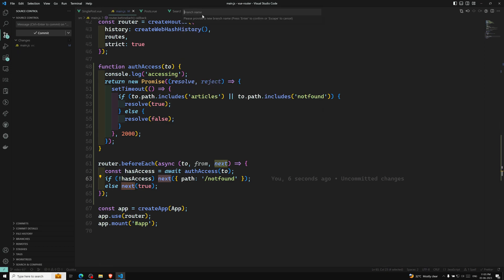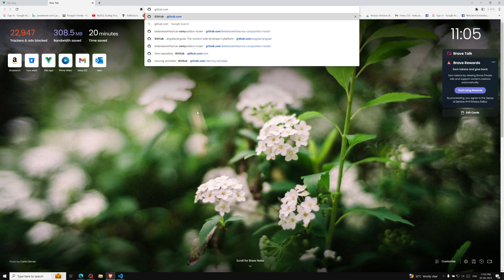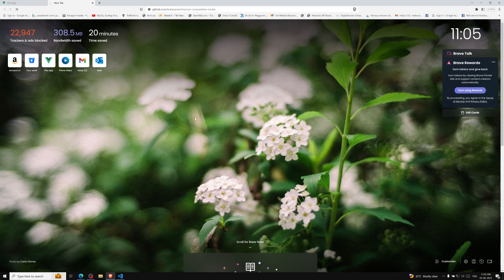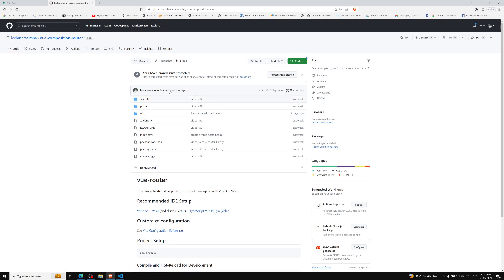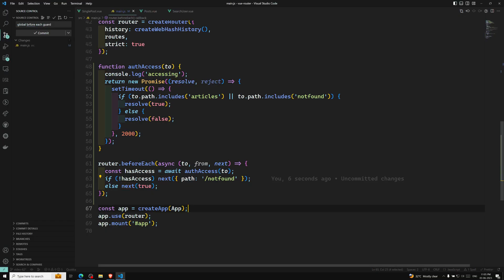I'll commit all this code to a new branch called video-62 with the message 'global beforeEach navigation guard'. You can check this code in the GitHub link provided in the description below — it's in the vue-composition-router repository. Refer to the specific branch for the video you're watching whenever you have doubts. If you have any suggestions please post in the comments, and if you like this video please subscribe. Thank you.